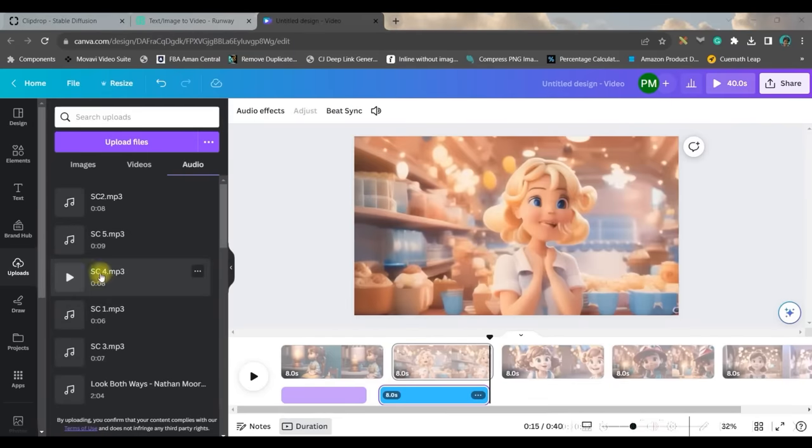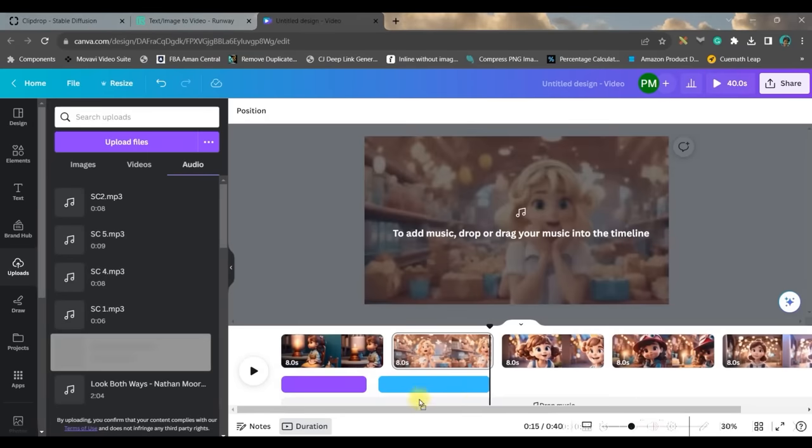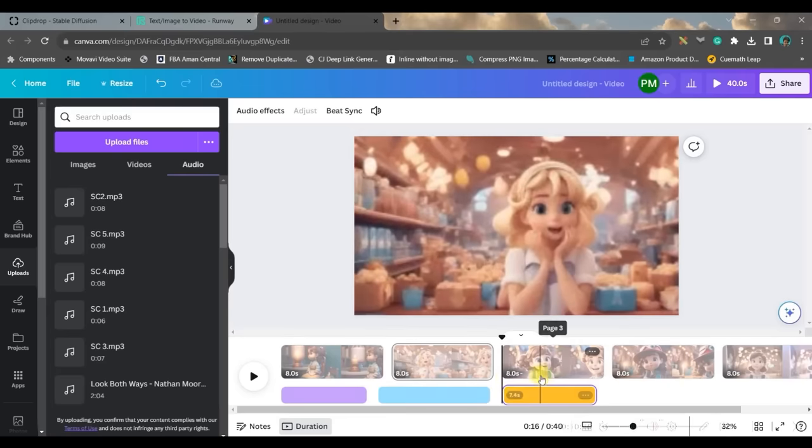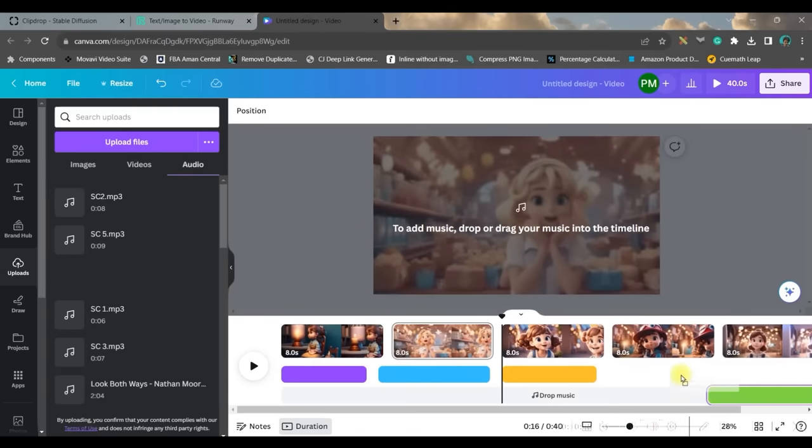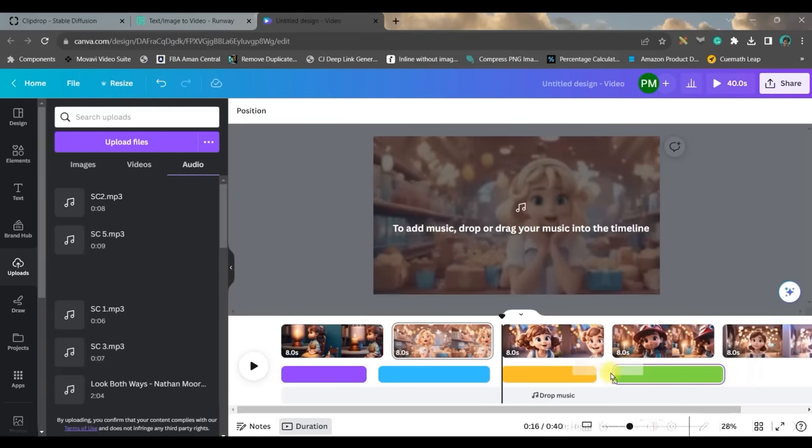So just bring scene by scene audio here, just drag and drop it in the right slide. Scene 4 comes here.